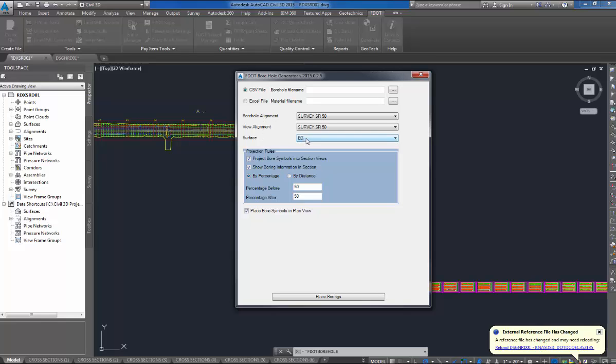The surface is the next one. I only have one surface, my existing ground surface I showed you.